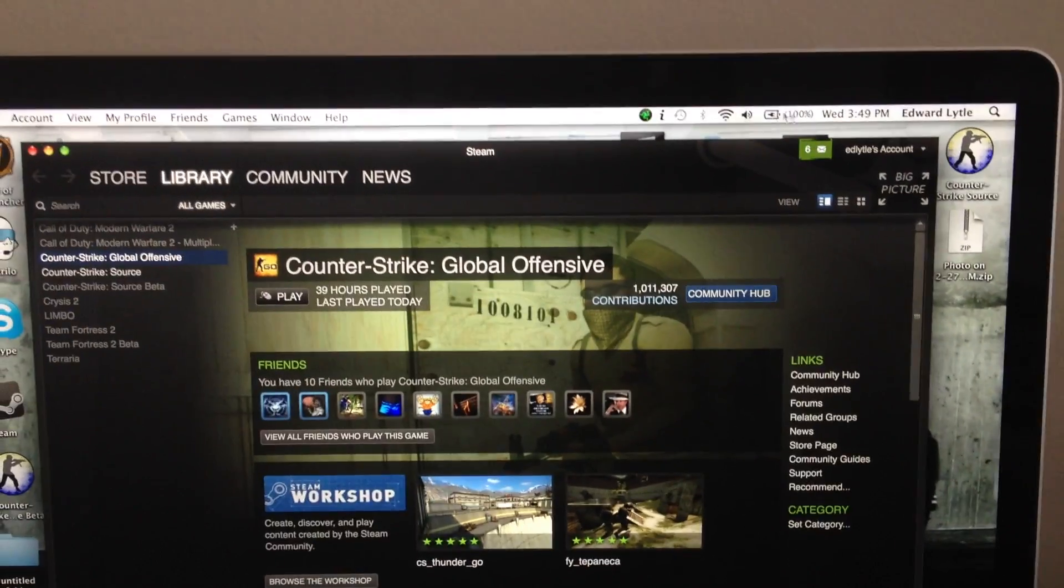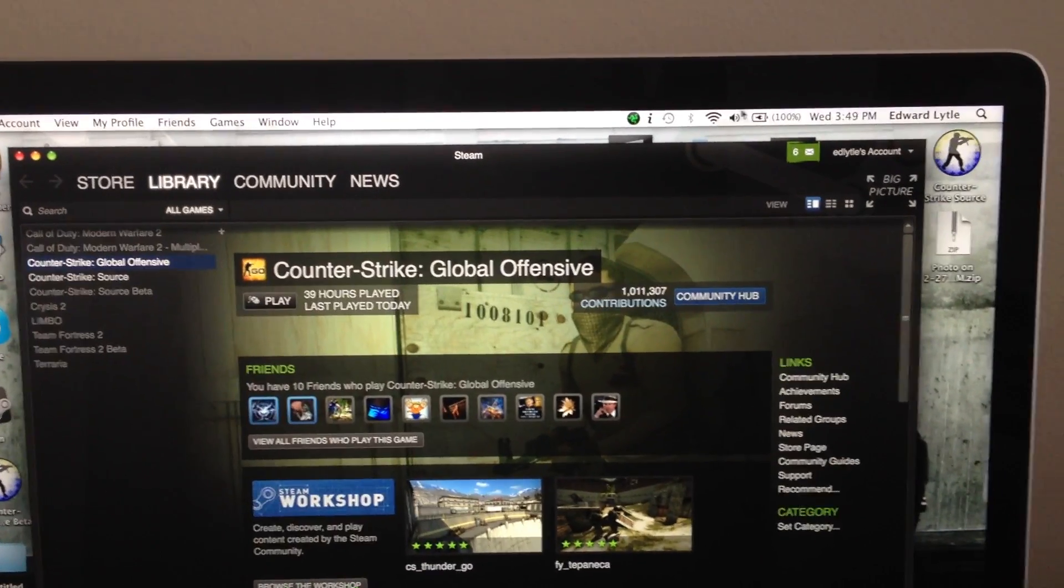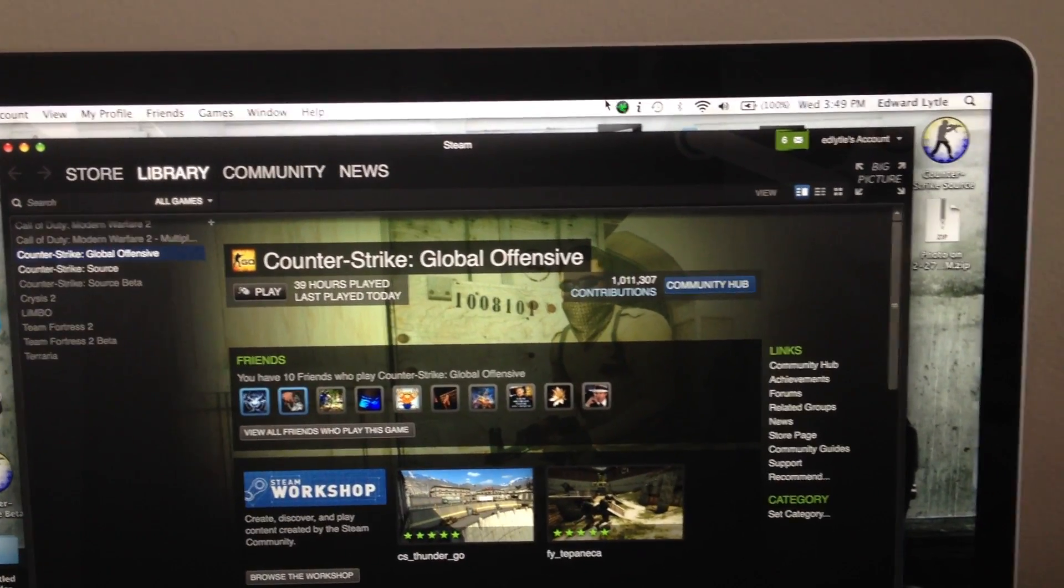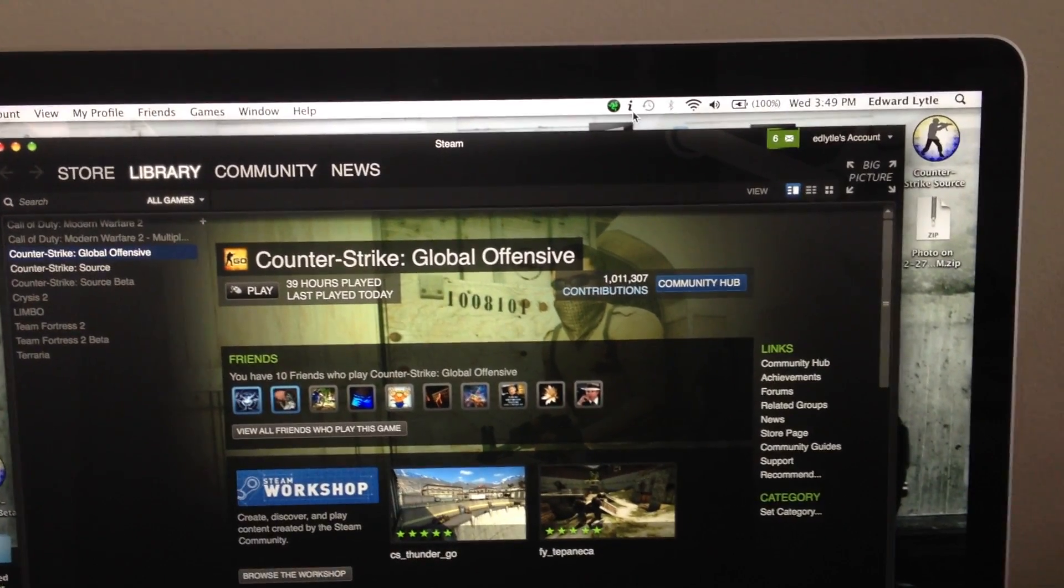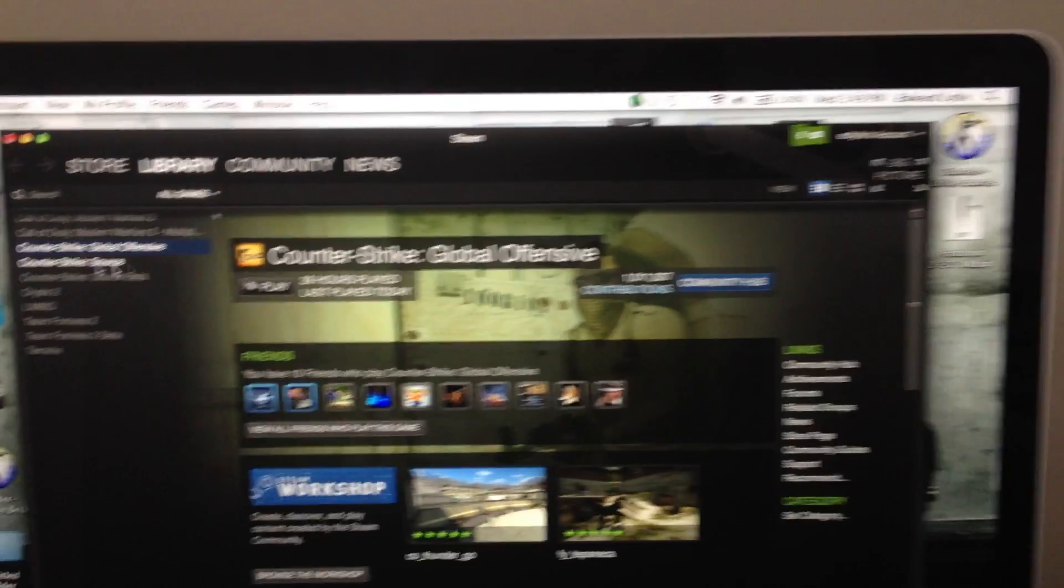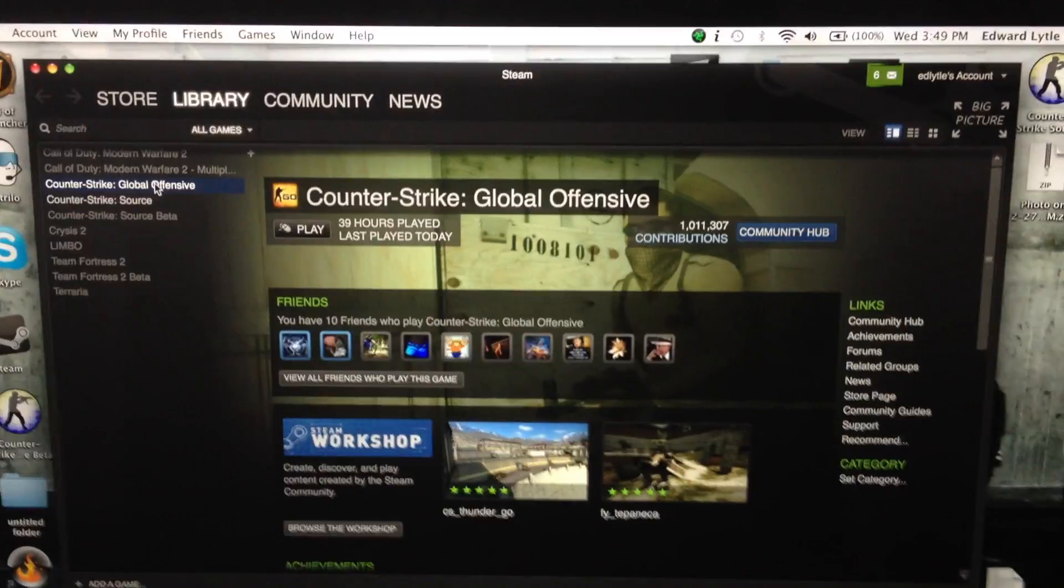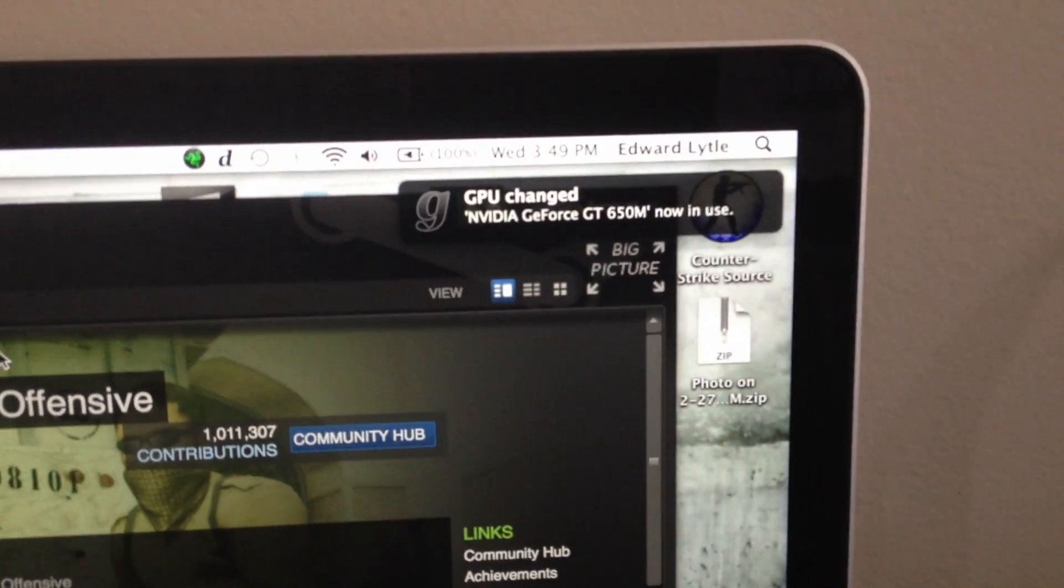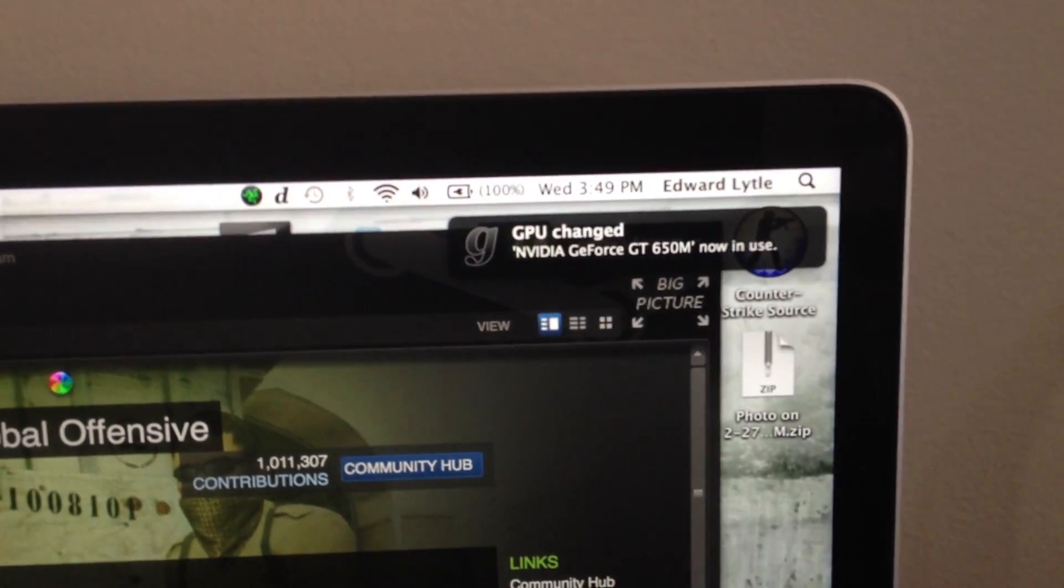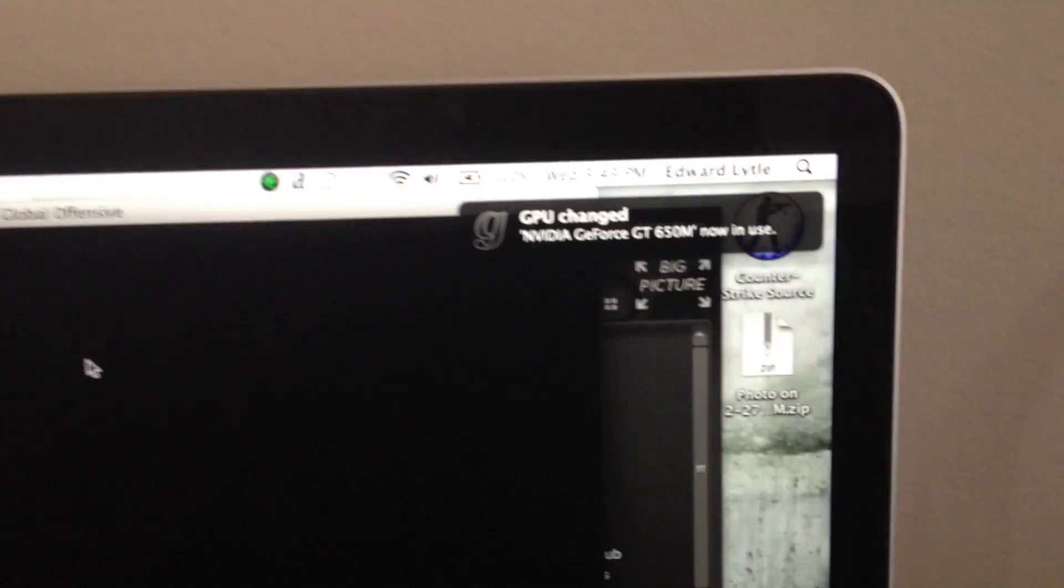And so this essentially forces your computer to switch immediately on startup and gives you a notification. Like let me show you once again, as soon as I double-click that, NVIDIA GeForce GT 650 is now in use. So you think naturally it will work. Of course, it's going to do the same exact thing as last time and not work.